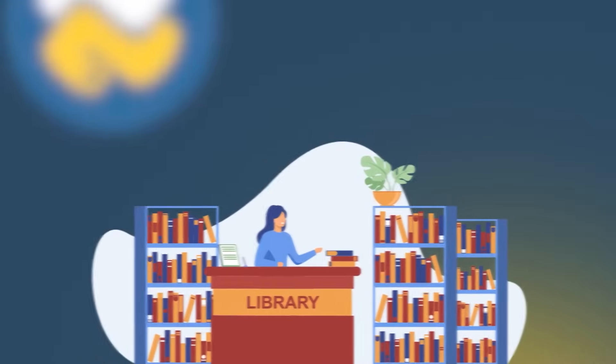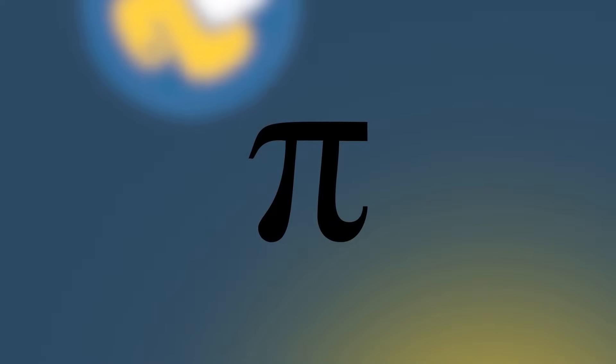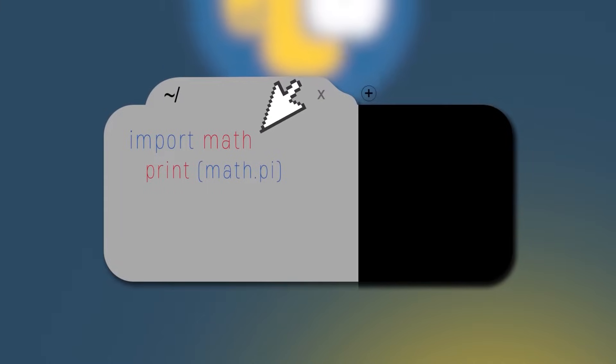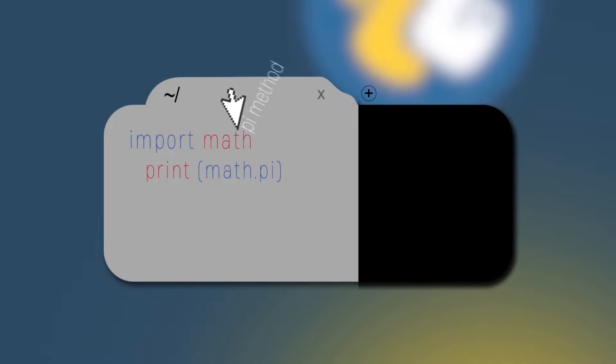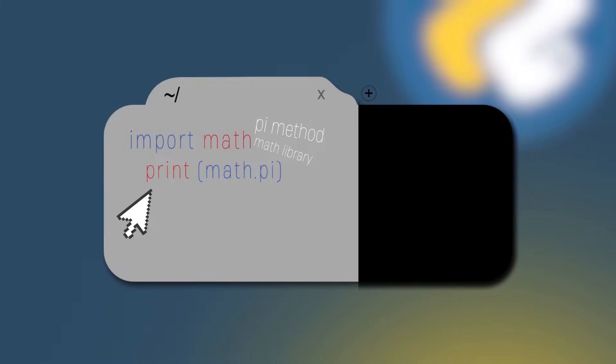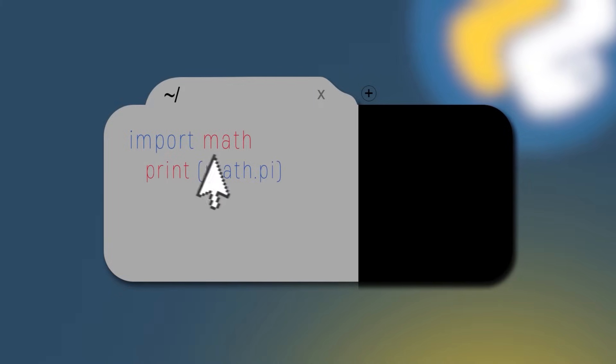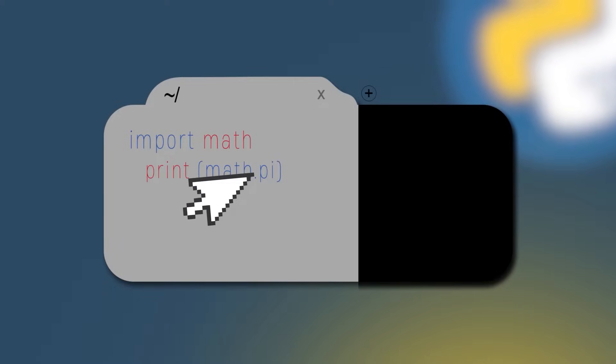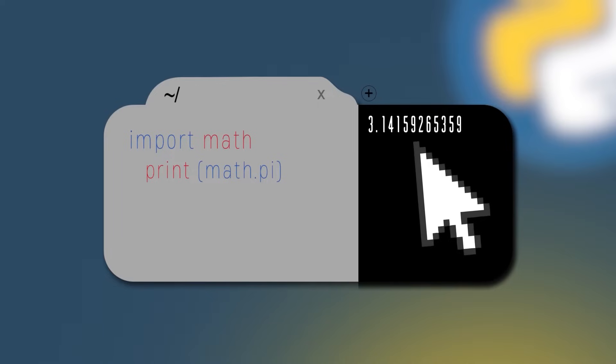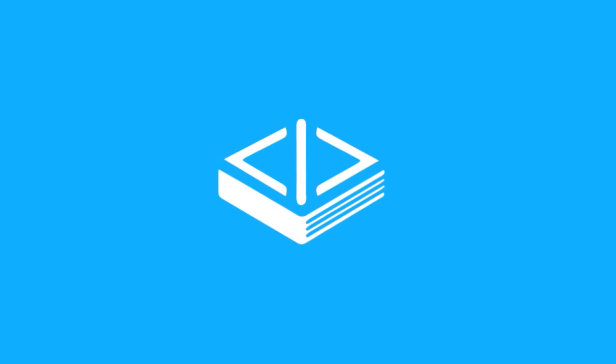For example, if we want to print the correct value of pi, we can import the math library into our code. Then we can use the pi method of the math library to print it. So we're going to do import math in the first line and in the second line, we're going to do print math.pi and then the output will be the number of pi, 3.15 so on and so forth.